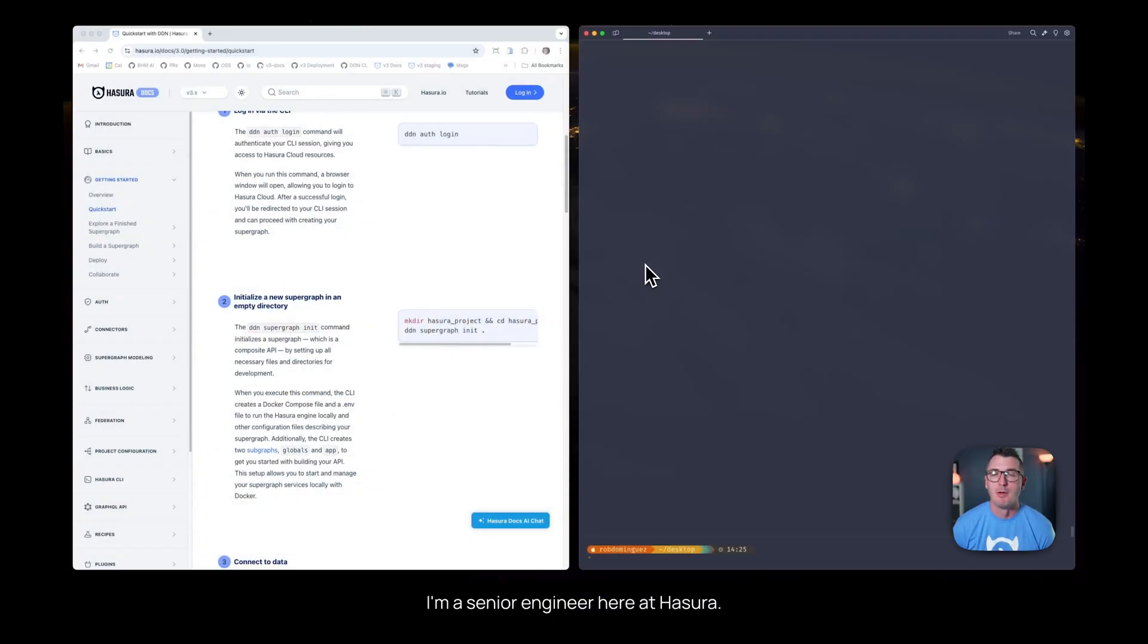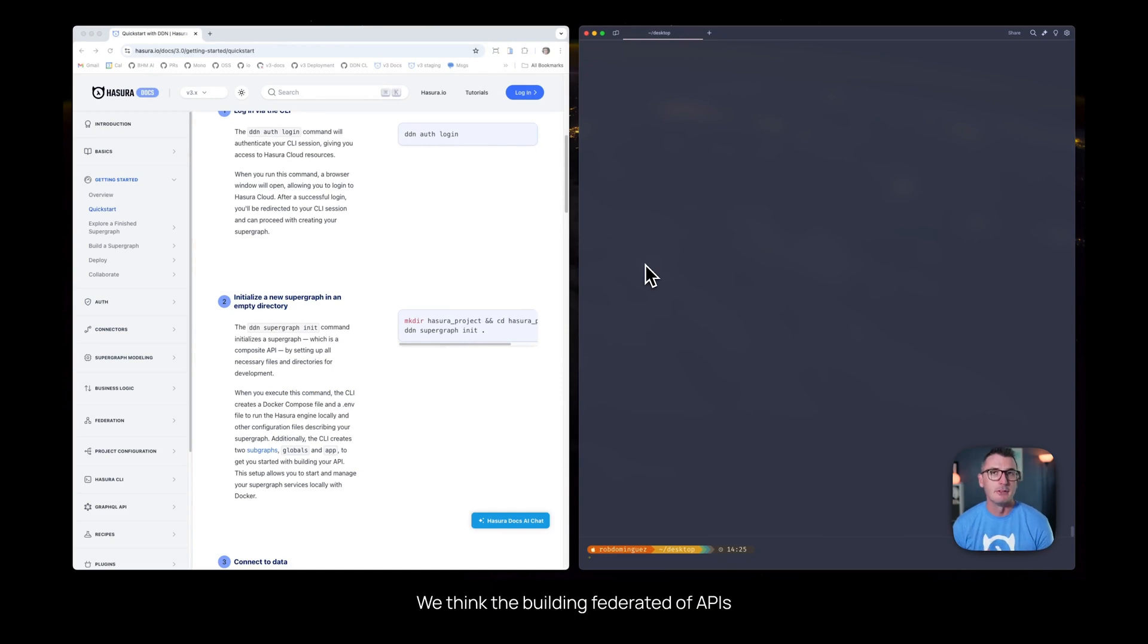Hey folks, my name is Rob. I'm a senior engineer here at Hasura. We think that building federated APIs should be a quick and easy process.